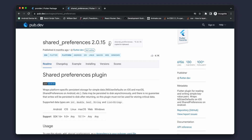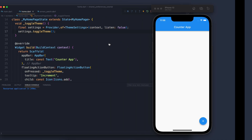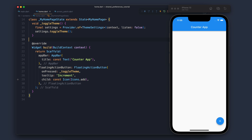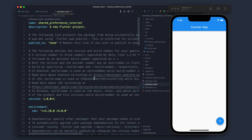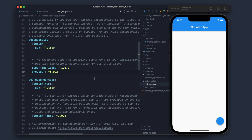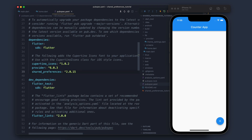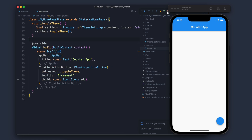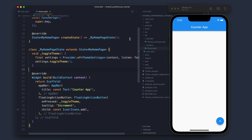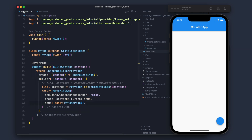If I restart the app with a dark theme, it goes back to light theme. So this is the problem we will solve using SharedPreferences — it will store the last theme state. Let's add the shared_preferences package.